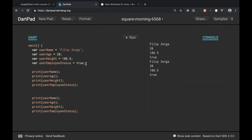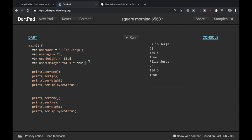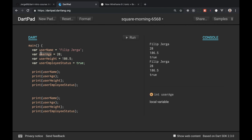Yeah guys that should be it from this lecture. I want to keep short lectures so let's continue in next lecture with the types. You can see here when I double click on the username you can see something called string username. Here will be int user age and so on. I will be talking about this in the next lecture. I hope to see you there.